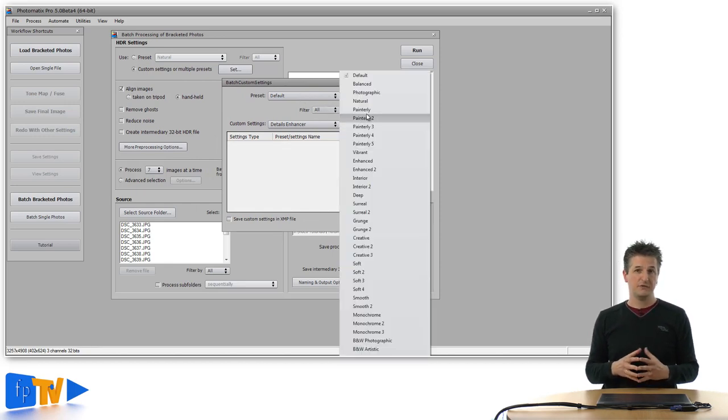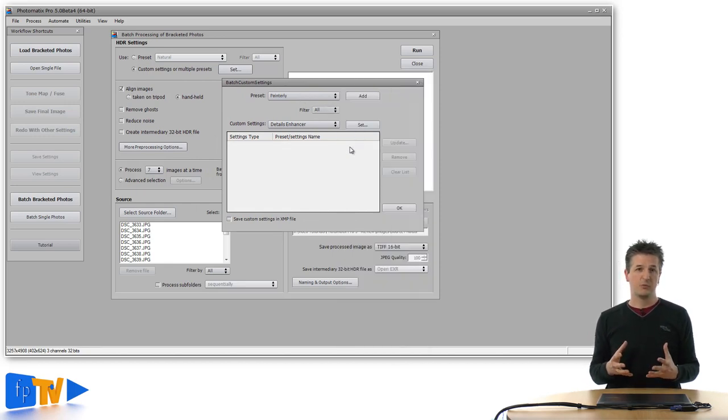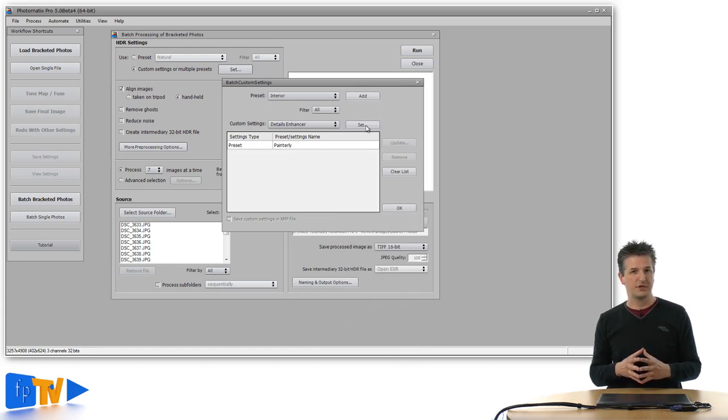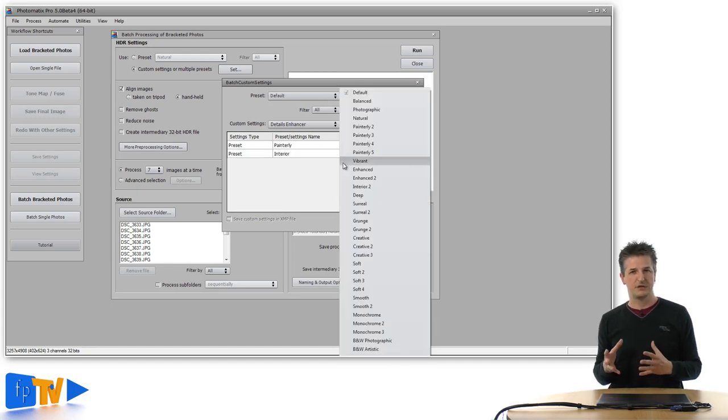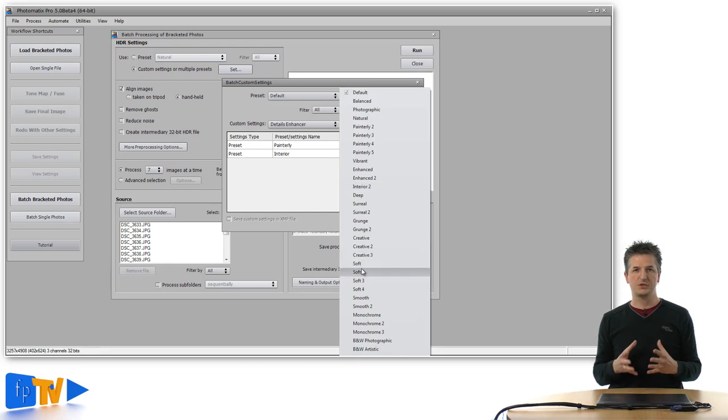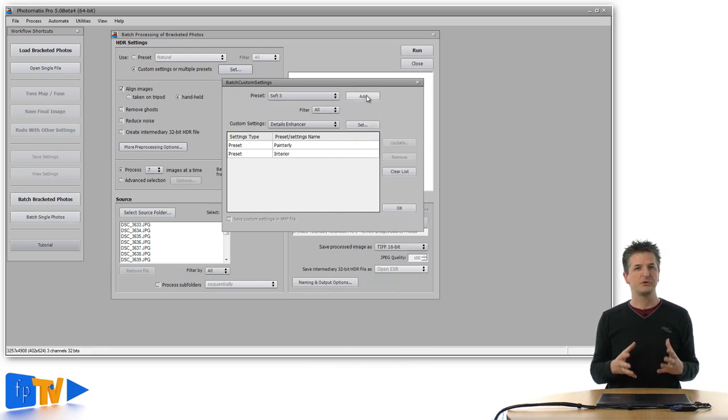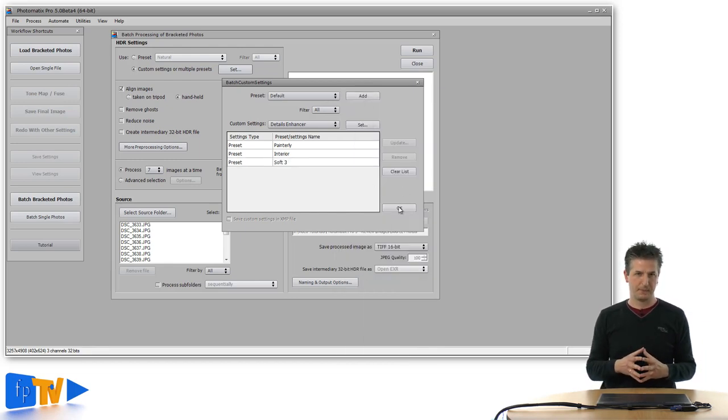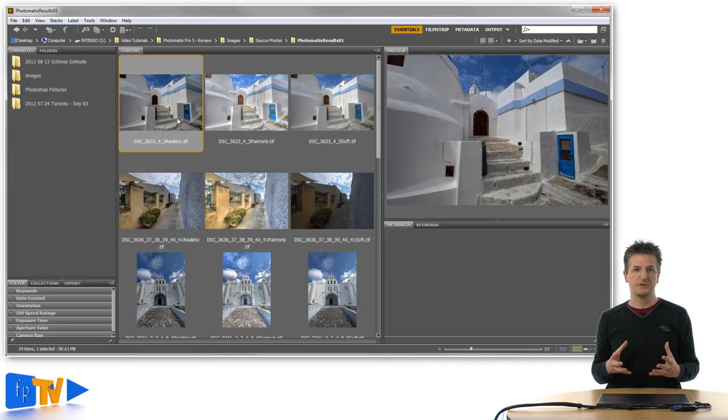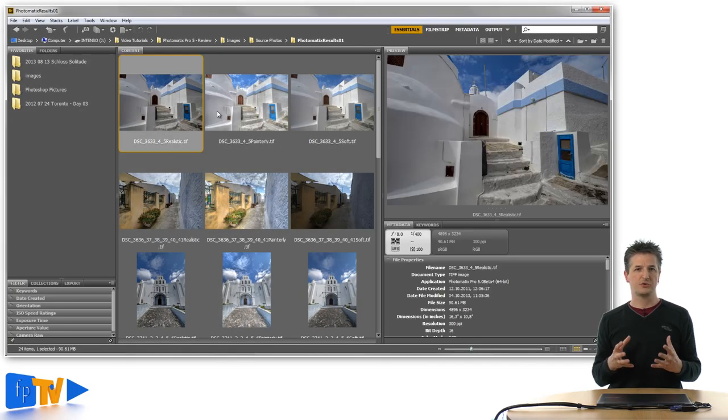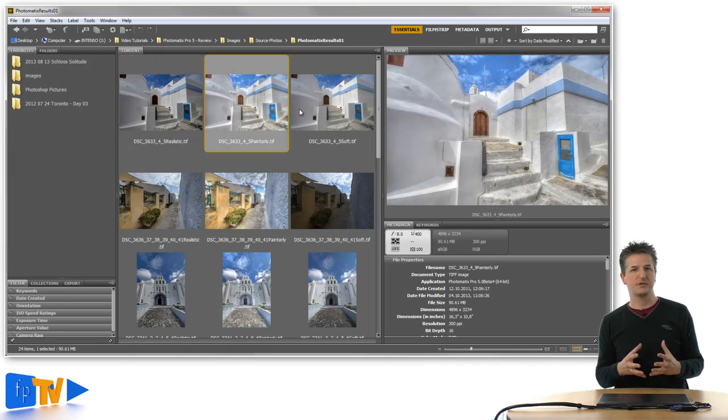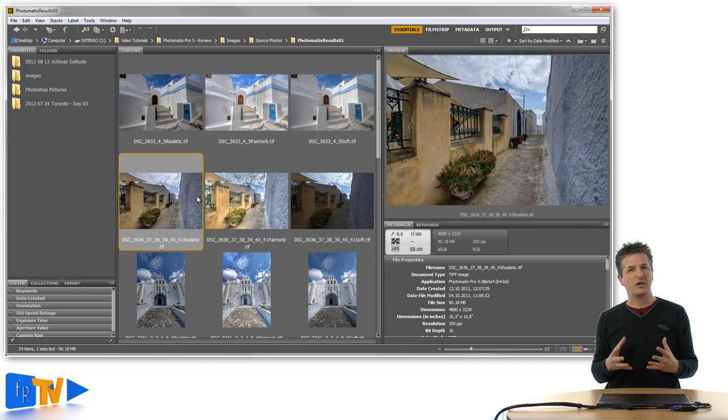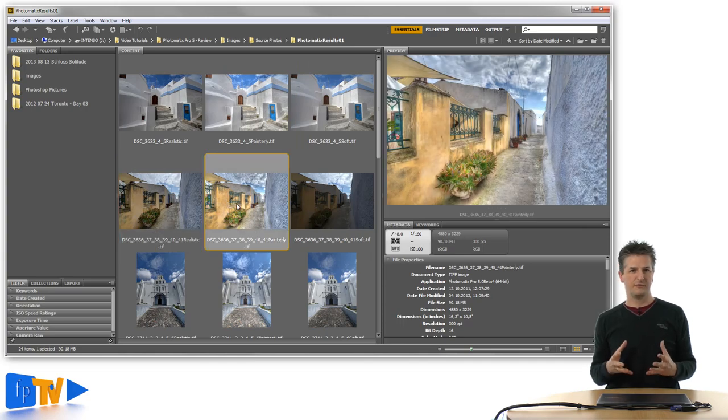If you choose more than one preset under the option called Custom Settings or Multiple Presets, each of these presets is applied to each of your exposure series and produces a separate output image. Now this is a great new option that allows you to try out multiple settings on your images without having to sit in front of your computer all the time.